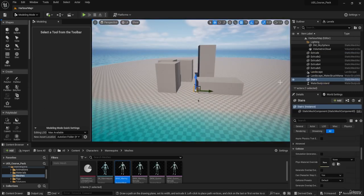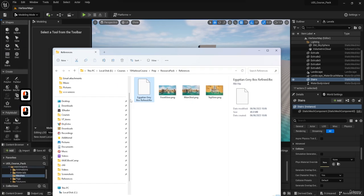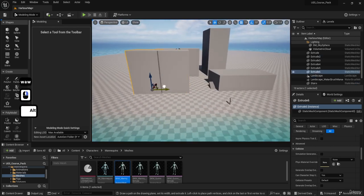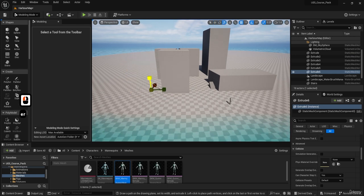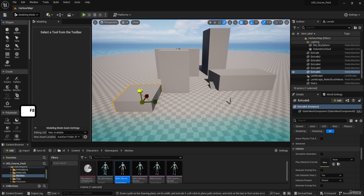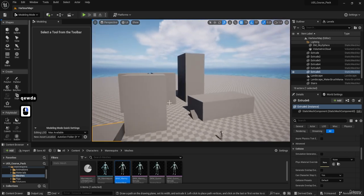I won't go too deep into this section since we already have a gray box ready, which I'll show you how to use in the next lesson. Once you have a general idea of the gray box layout, you'd then set it up as a simple static mesh and use something like Blender to create the final assets.